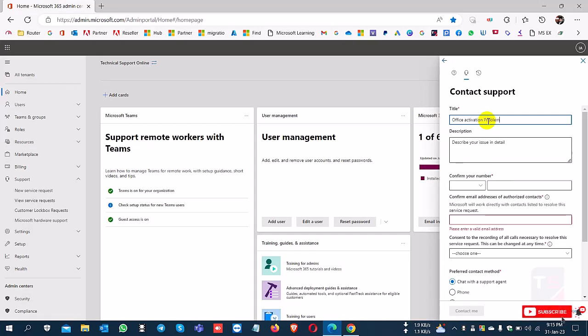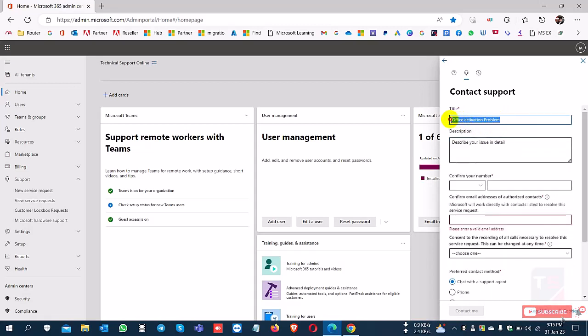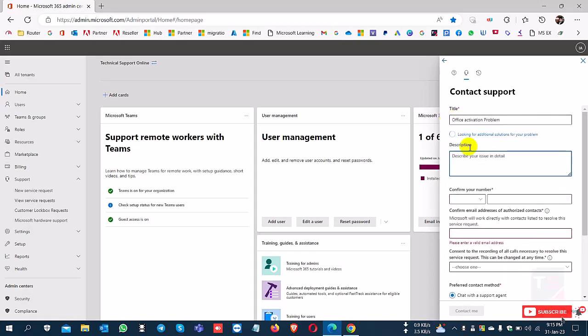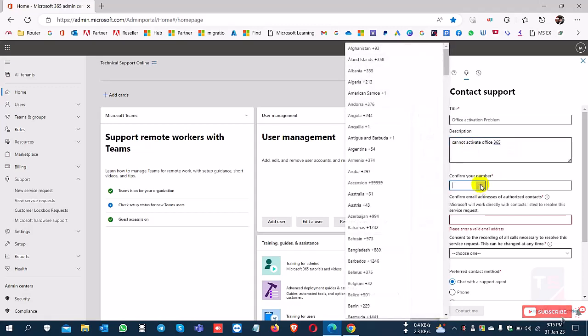office activation problem. In the description box, I can copy-paste or describe what the actual problem is. So I type here 'cannot activate Office 365.'